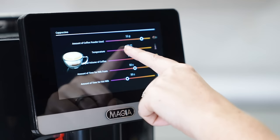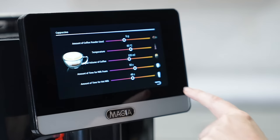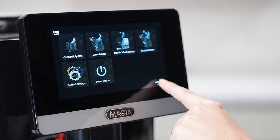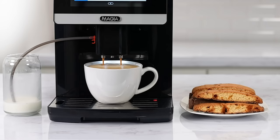Once you're done customizing, press the back arrow button to return to the main coffee menu. Simply press the drink that you customized, and the Mahia will make the drink to your specifications. Enjoy!